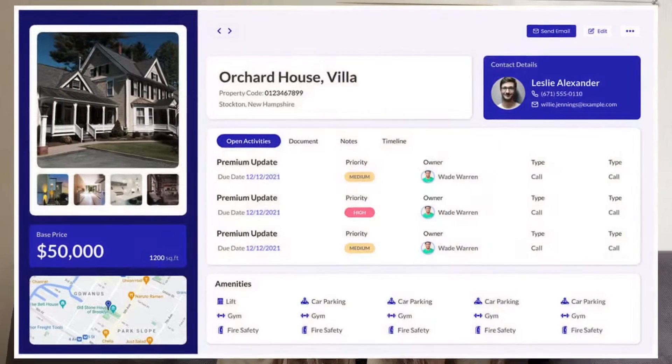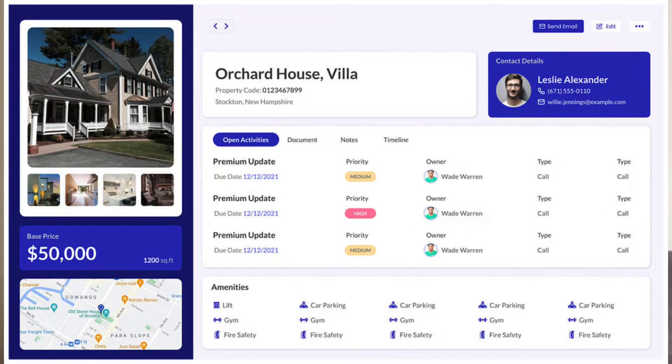Zoho CRM also offers design customization through Canvas — a feature where you can fully customize the look of your CRM system so your sales representatives can find information much faster, making it much more user-friendly when tailored to your business needs. Zoho CRM can be a perfect CRM system for a clinic, retail business, mortgage company, 3D design company, and much more.